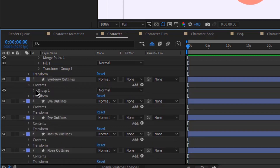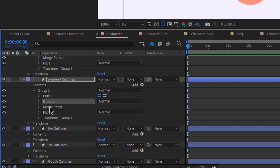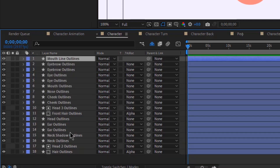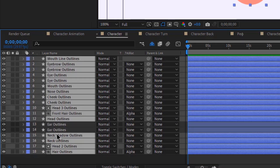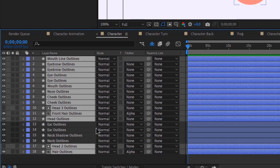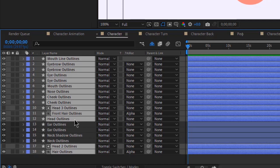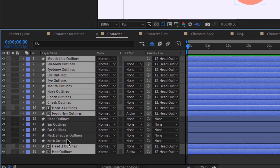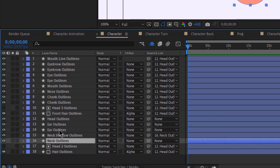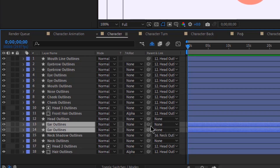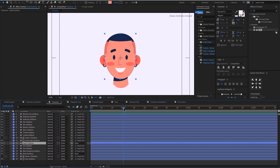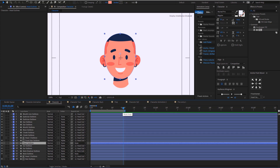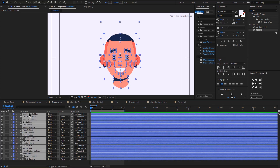I'm going to speed up this whole process. Now I'm going to select all the layers and do some parenting, so all the head layers will be connected to the head, the neck shadow will be connected to the neck, and the ears will be connected to the head as well. Then I'm going to select all the layers and click P on my keyboard to bring up position.